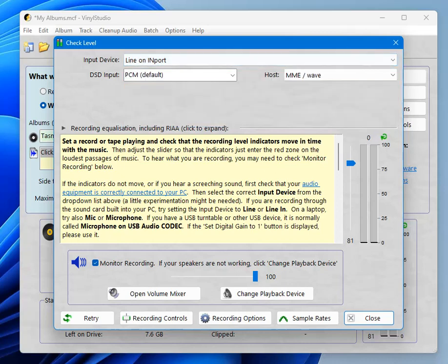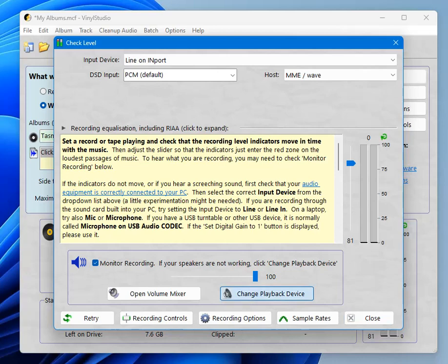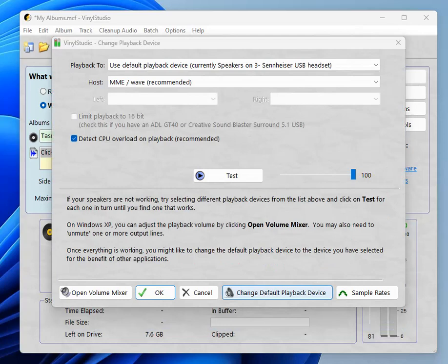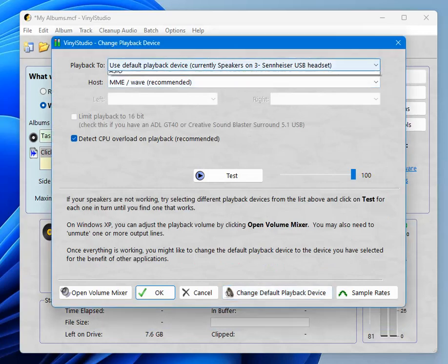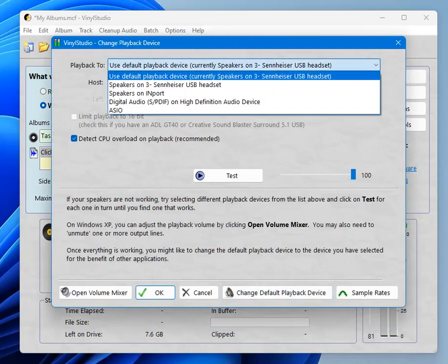The other thing you might want to do while you're in here is to change the playback device if you're not hearing any audio. You can do that with the change playback device button. And again in this drop down, playback 2, there's a list of available devices.